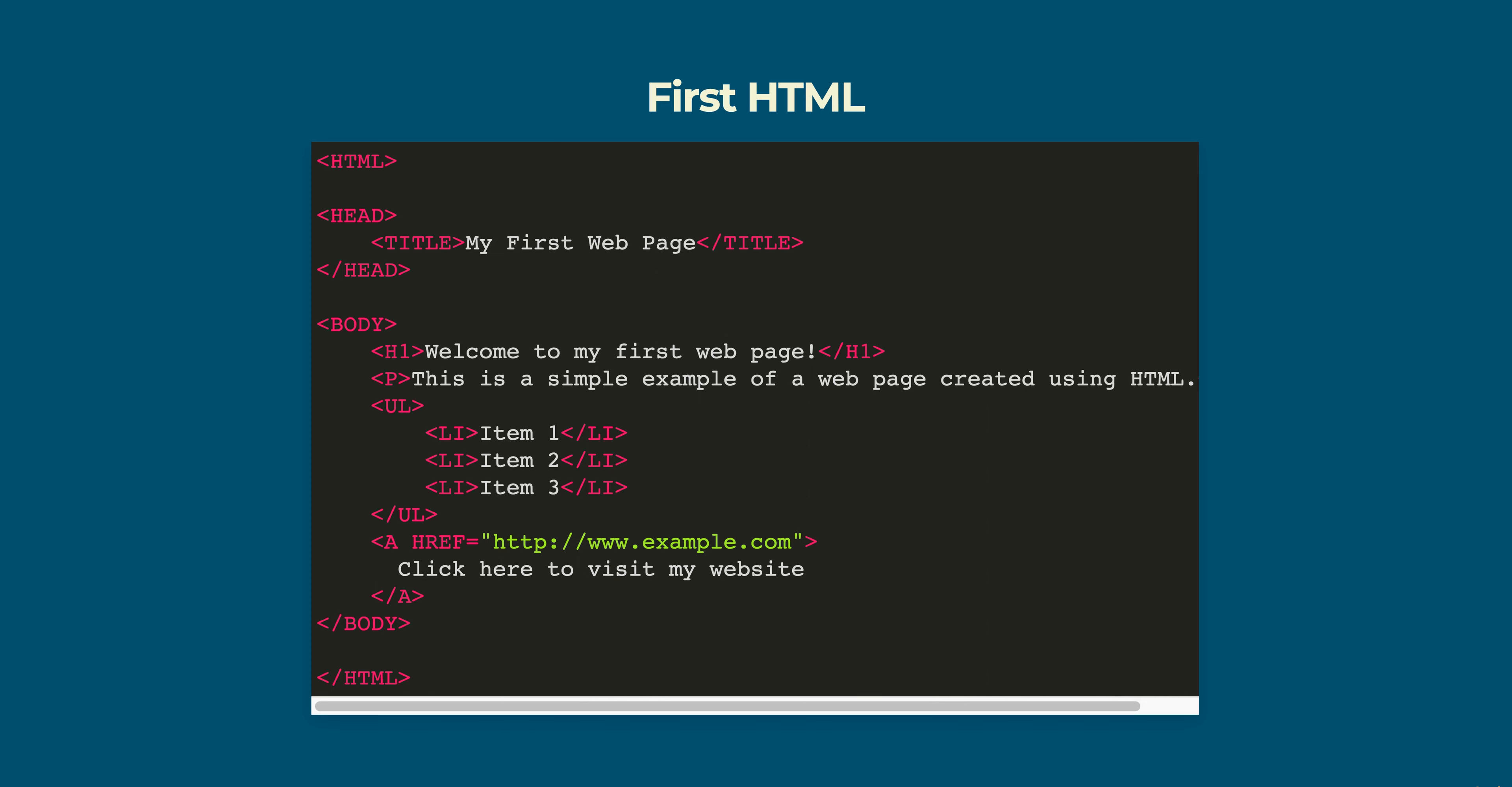H1 and P tags are used to create headings and paragraphs. The ul tag creates an unordered list and the li tags are used to create the list items.